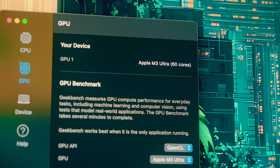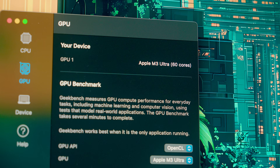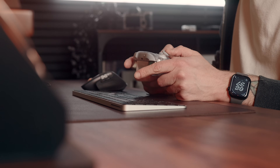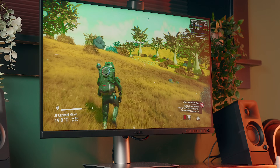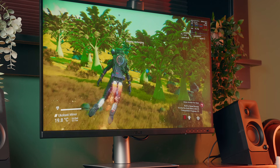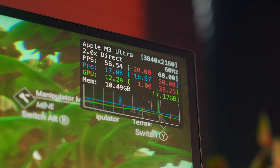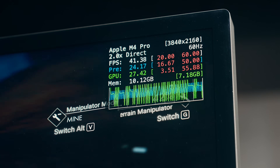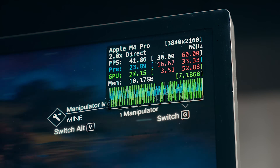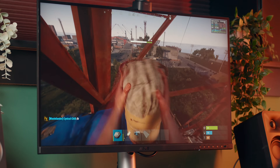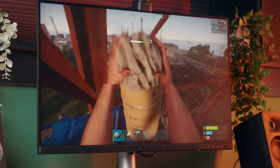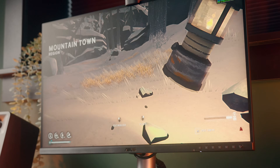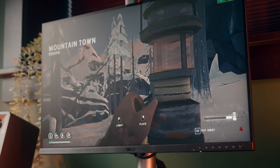Just coming back to the GPU — if you're someone who games on your Mac, there's a significant difference between these two. The Mac Studio with the M3 Ultra often runs between 15 and 20 frames per second higher than the M4 Pro. It's noticeably smoother, and as I said earlier, you don't get the constant fan noise on the Studio like you do on the Mini.